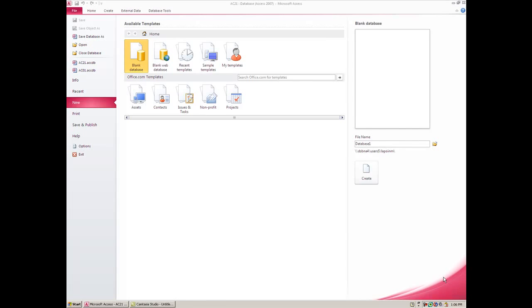In this lesson we're going to be creating a brand new database as well as a brand new table. From Access here, I've gone to File and New, and I clicked on Blank Database.